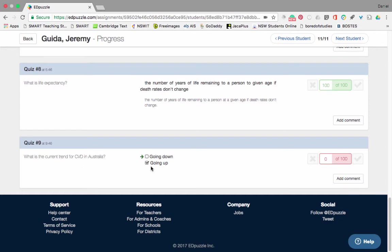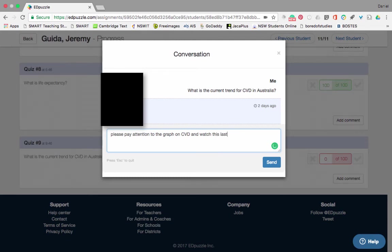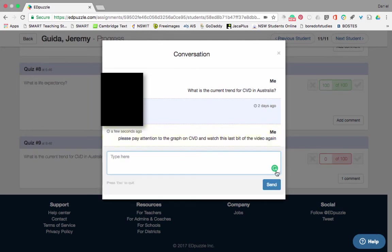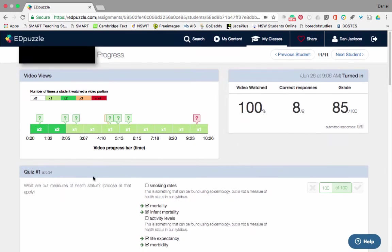He got most of them right, but the last one he got wrong. I think he didn't pay attention because that's one of the graphs I talk about in the video. He said the trend was going up, but the correct answer is that cardiovascular disease in Australia is going down. If I'd like to, I can click to add a comment for him: 'Please pay attention to the graph on CVD and watch this last bit of the video again.' I can click Send and it will send him that feedback.